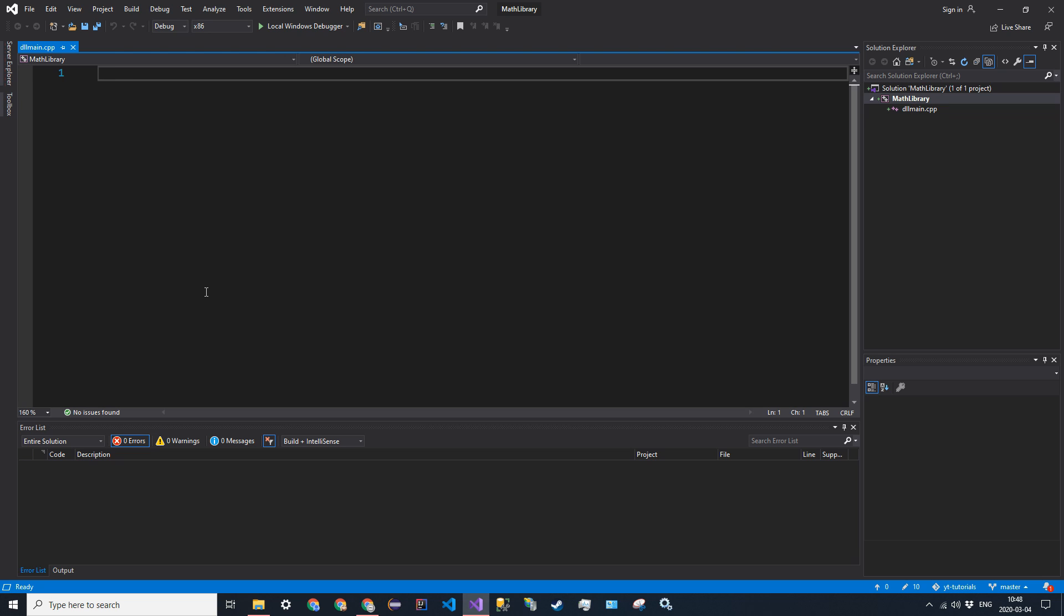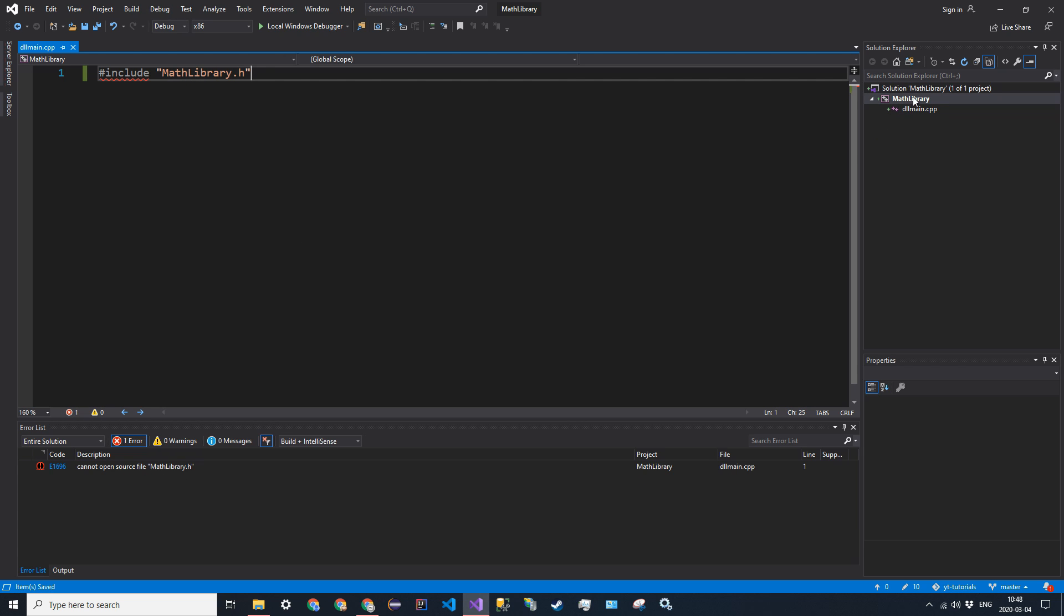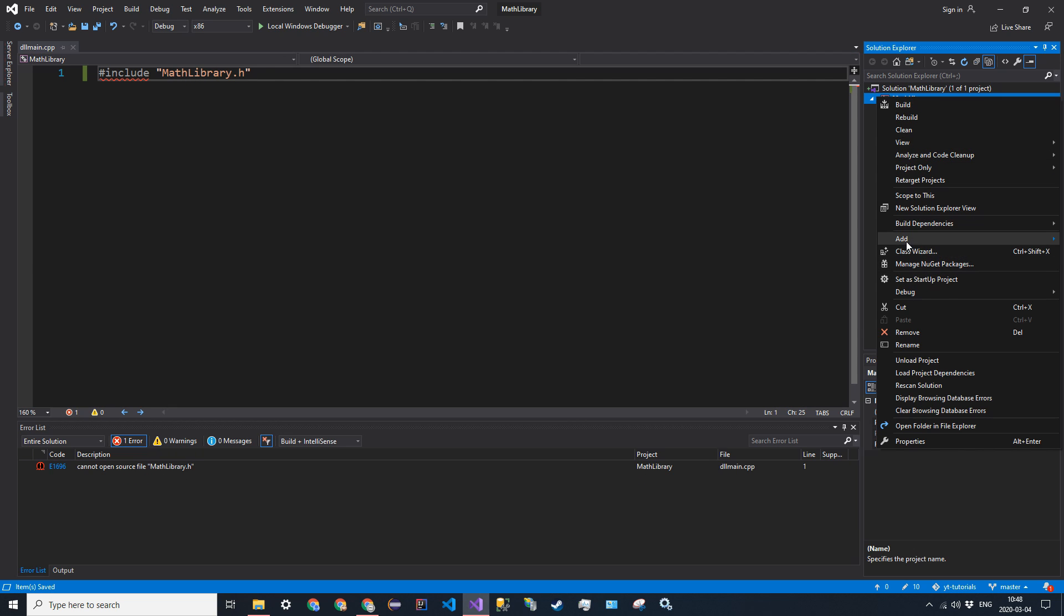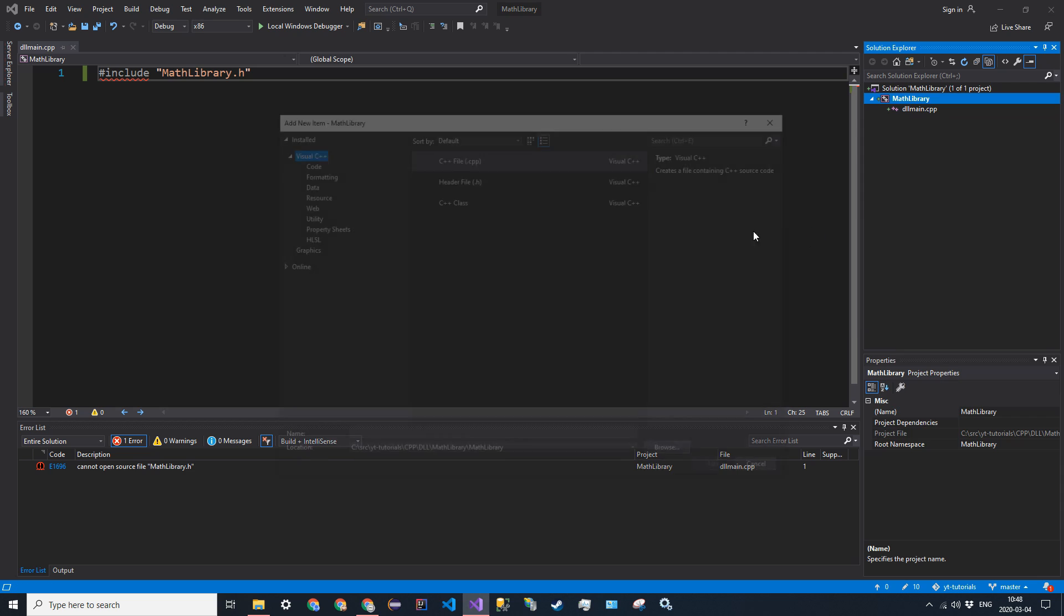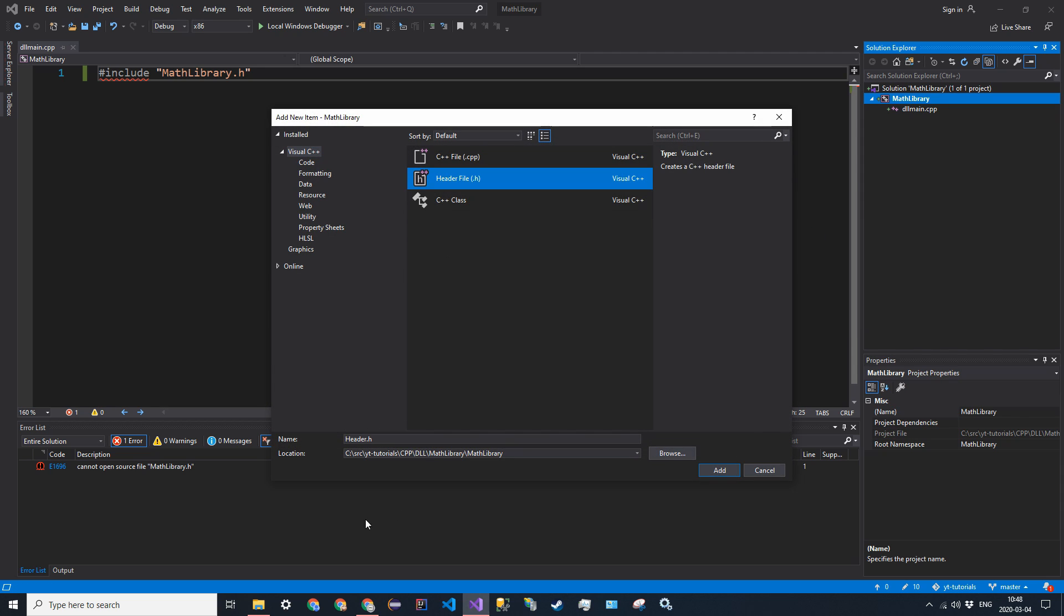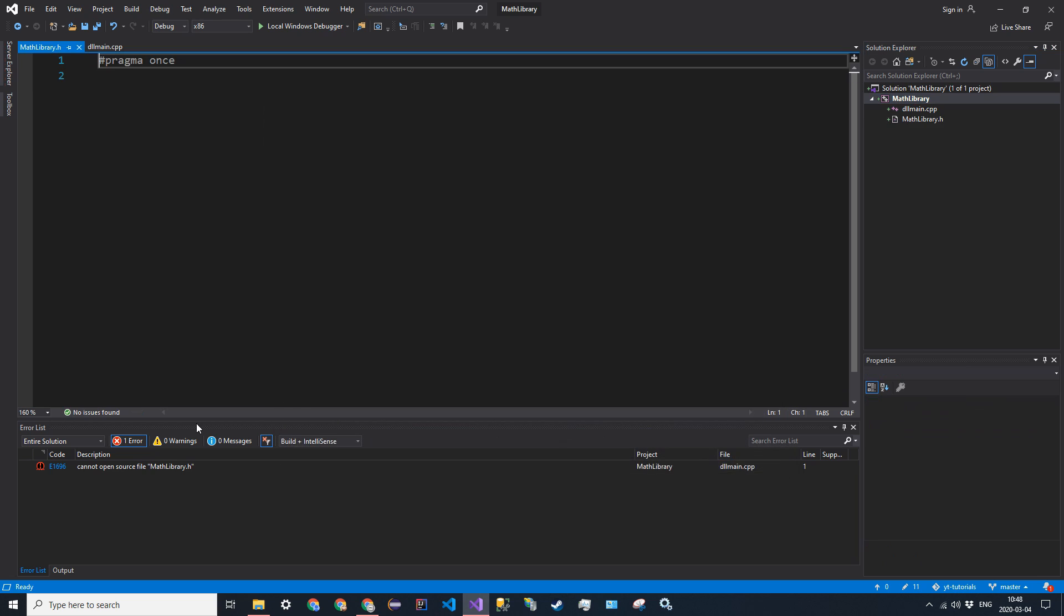So we're going to go ahead and we're going to include our header file that we have not created yet. But you can go ahead and just say include, and we're going to call it mathlibrary.h. And we can go ahead and create that right now. So add a new item, header file, mathlibrary.h.